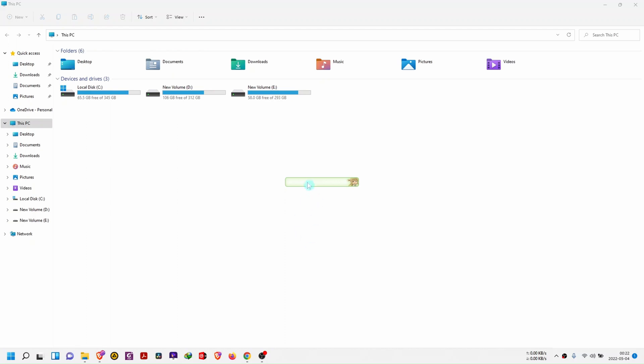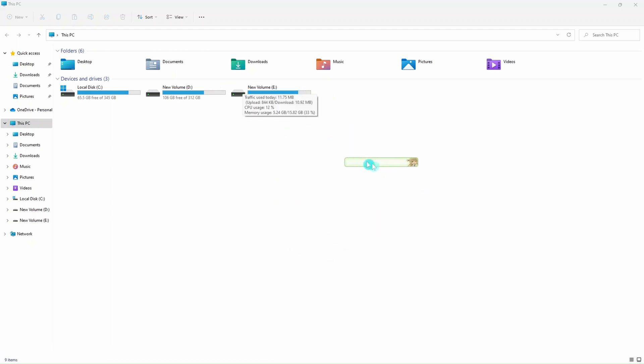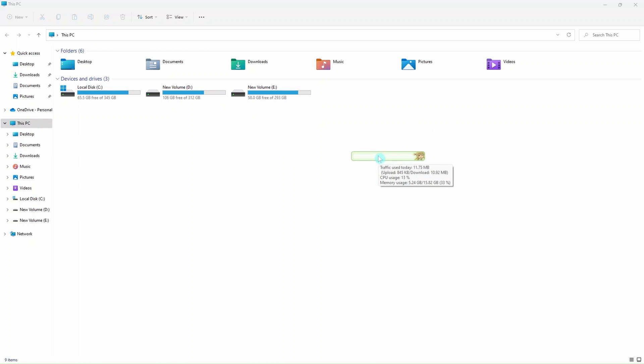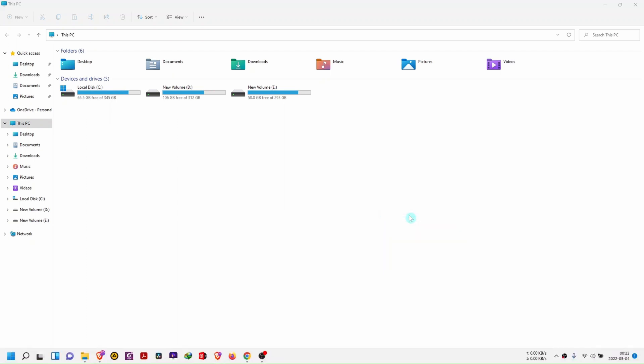One other thing: sometimes you might find this floating window which you might like, but in my case I don't like it. So just click on it and then show main window, you uncheck it. It will disappear so that you are just left with this monitor on the taskbar.